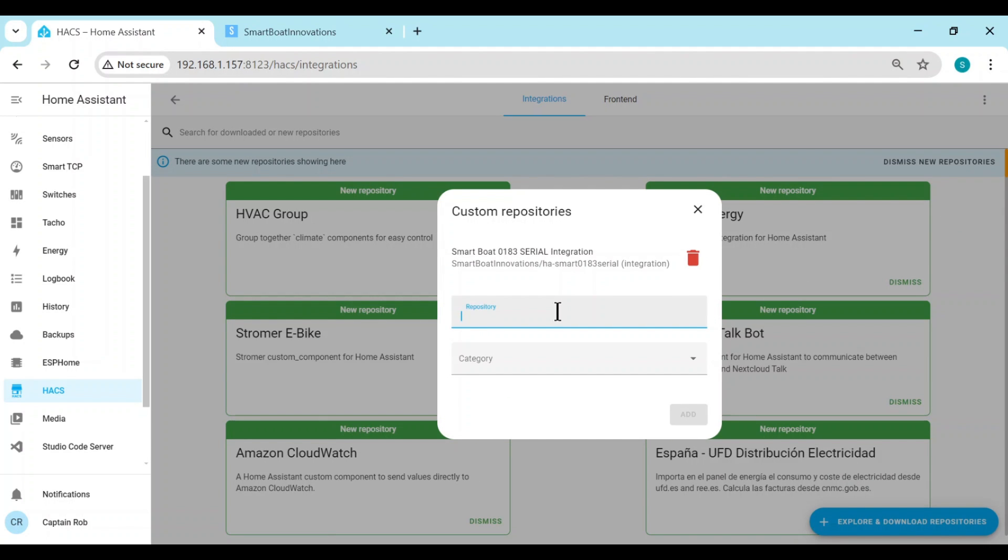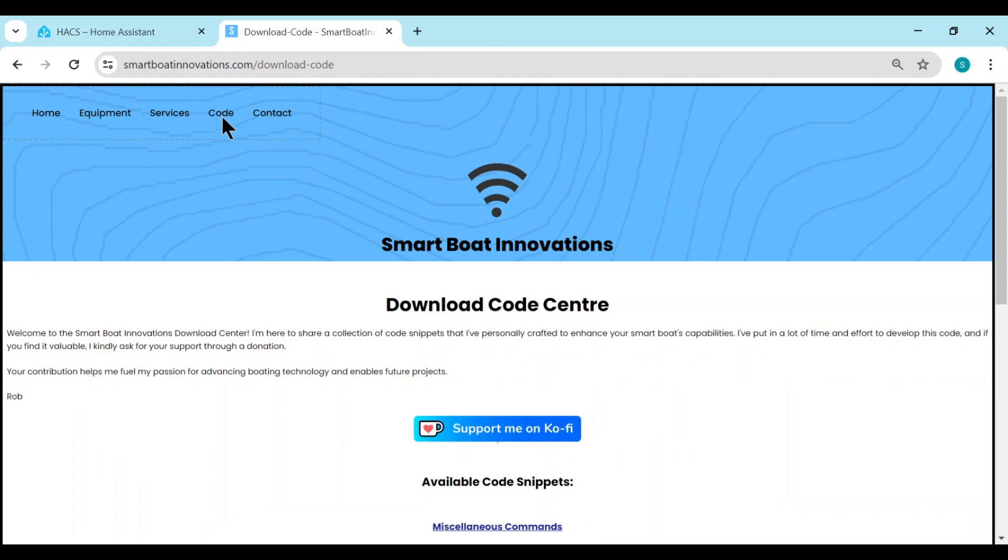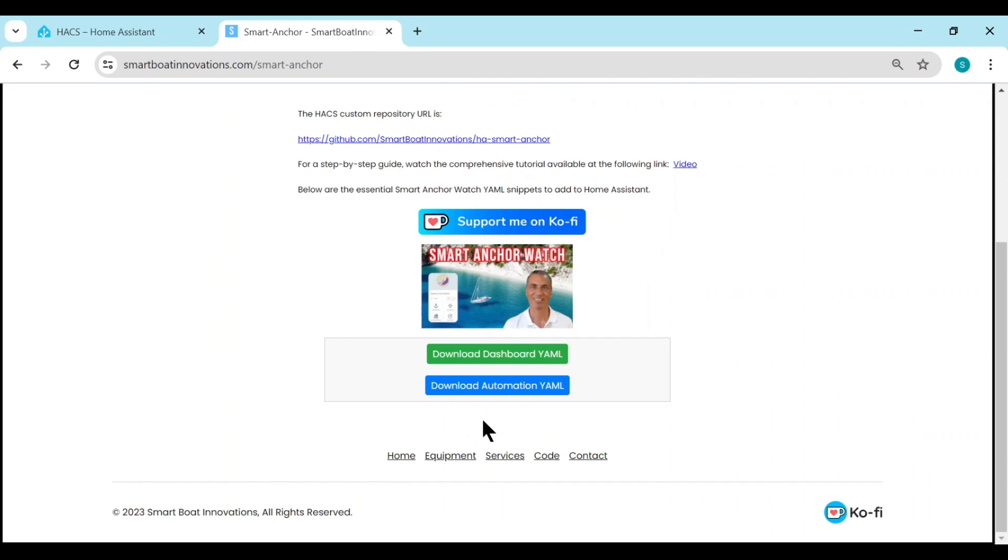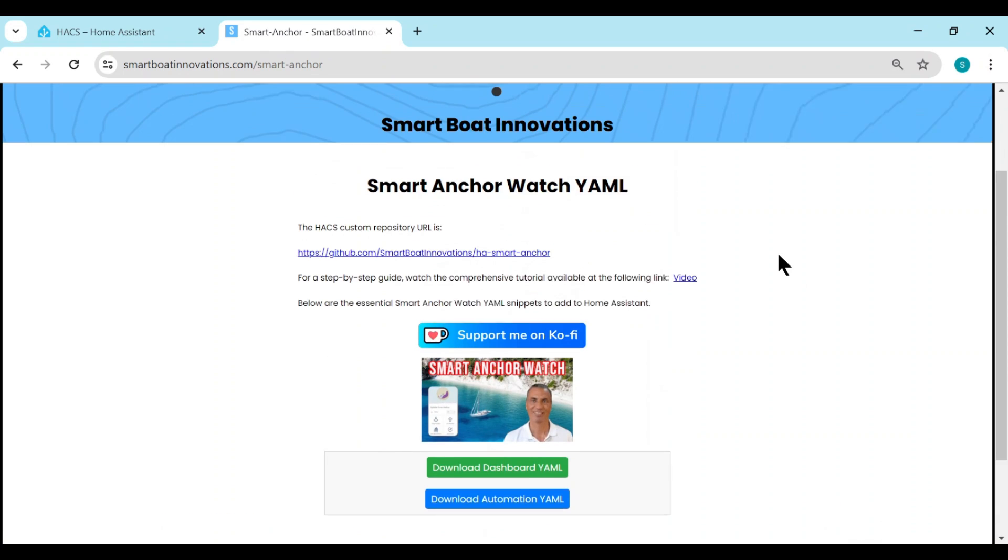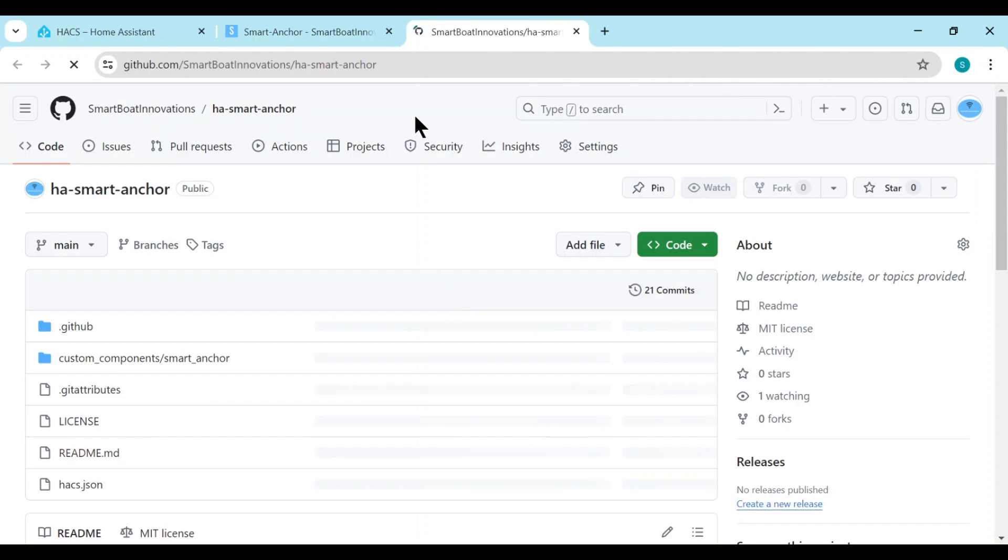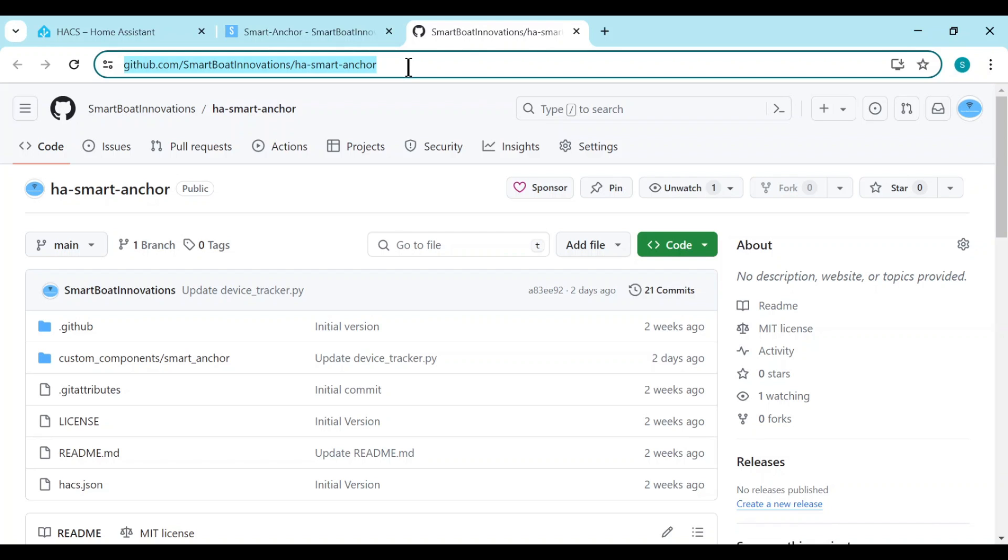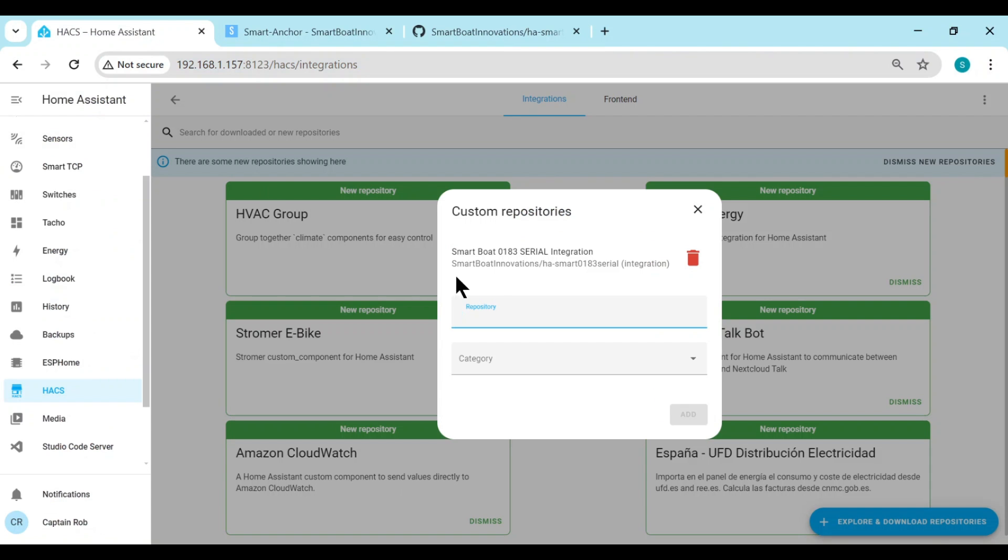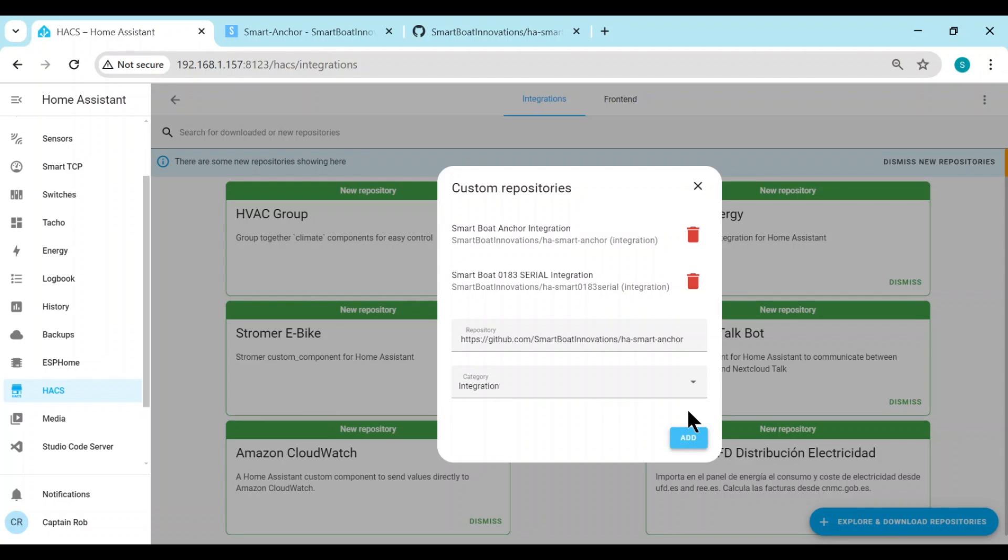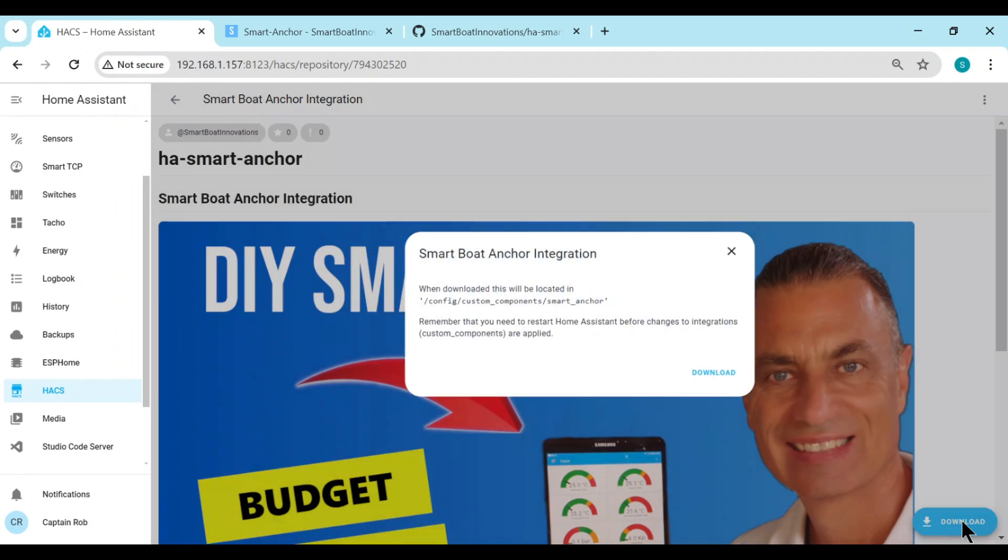Now the repository name we have to find. I have it on my website, so if you go to my website, smartboatinnovations.com, you go to the Code tab and scroll down to the very end to get to anchor watch. You'll have here the Smart Anchor Watch, and here's the HACS custom repository URL. So it's easiest if you just click on it, and then go to the URL bar and copy the whole URL, and then go back, paste it into here, and the category is Integration, and then Add. So it's added it. We just click on that one to install, and then we click on Download.